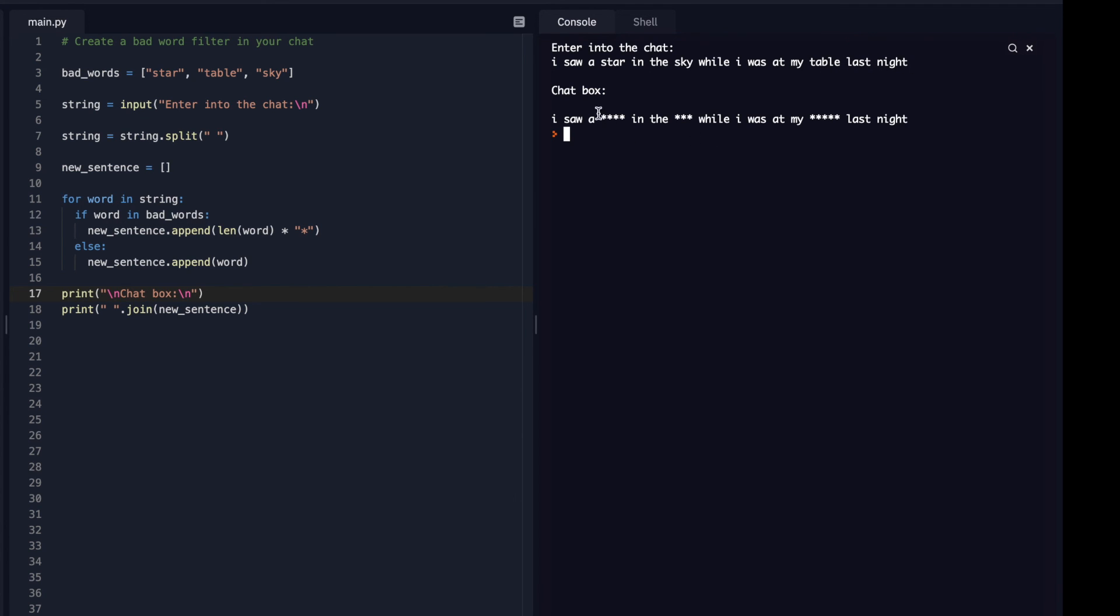So my chat box, it shows up as I saw a blank in the blank while I was at my blank last night. Cool. So that's working properly. There's the same amount of stars as there are letters in each word that works really nicely.